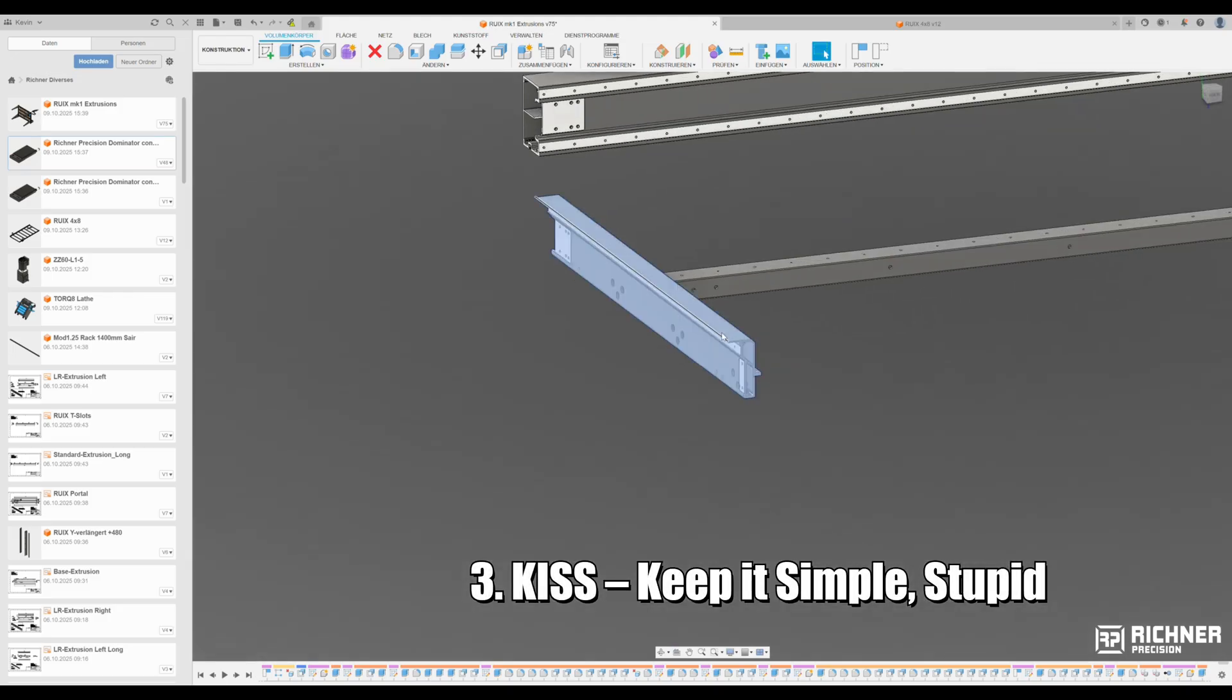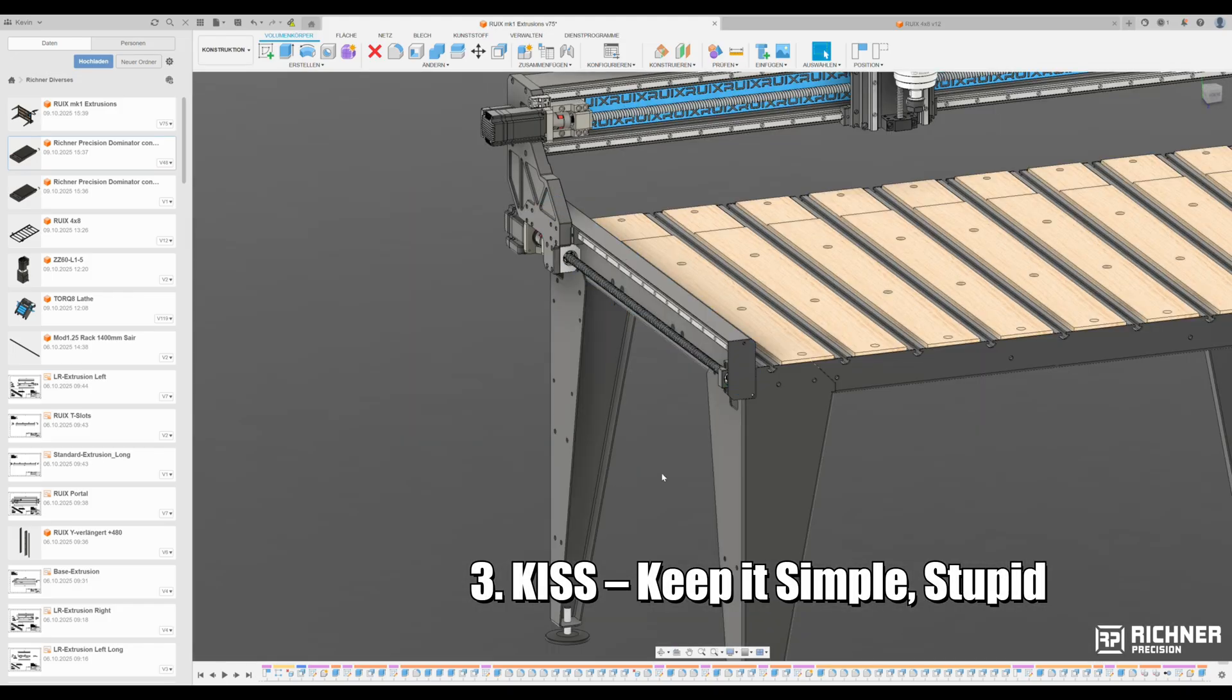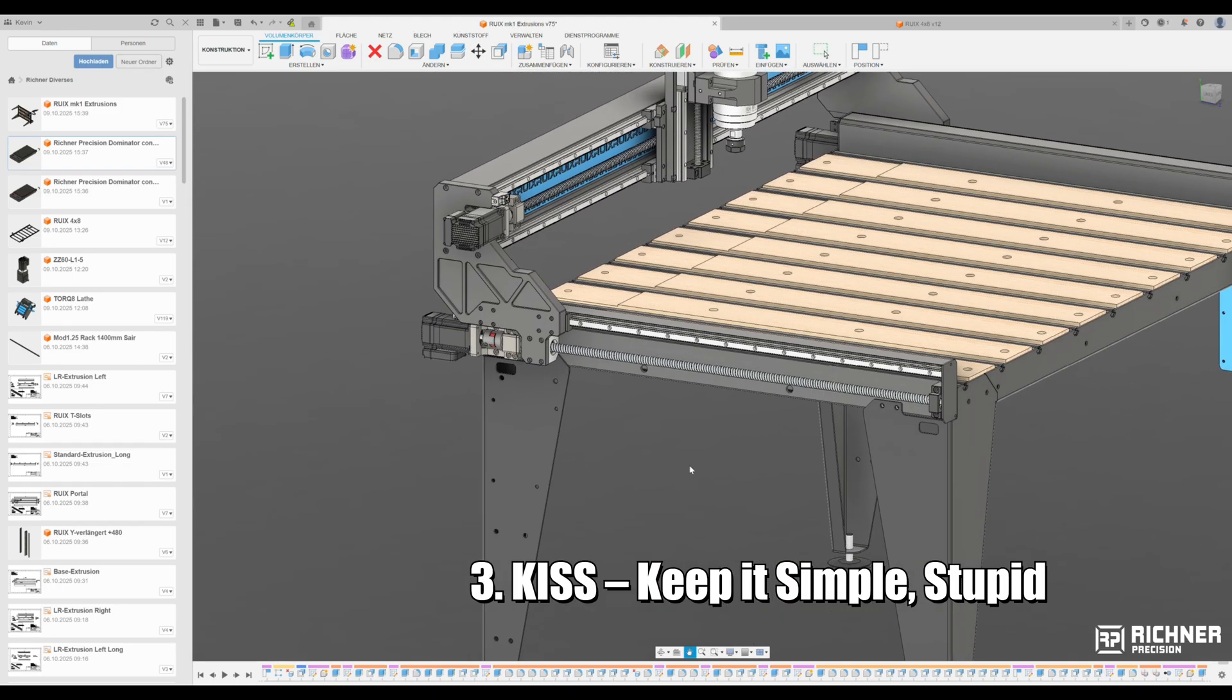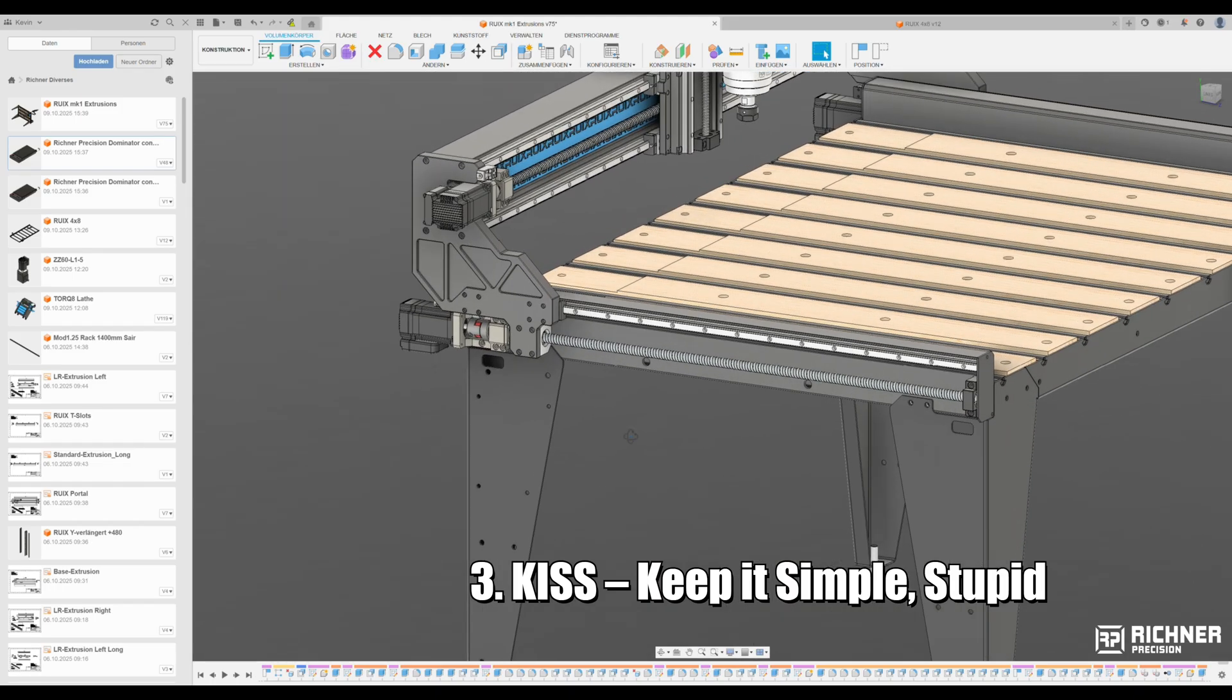Third, KISS. Keep it simple stupid. The design should be as simple as possible. What's not included cannot break.